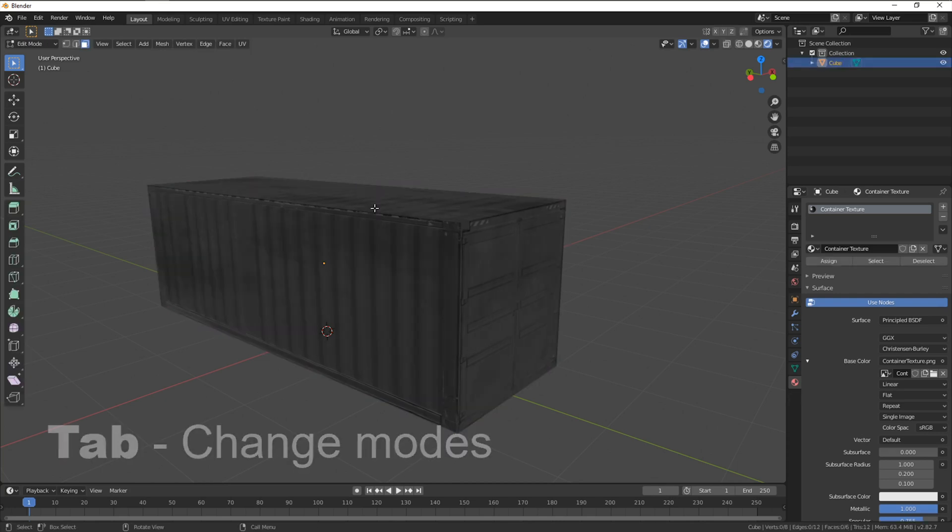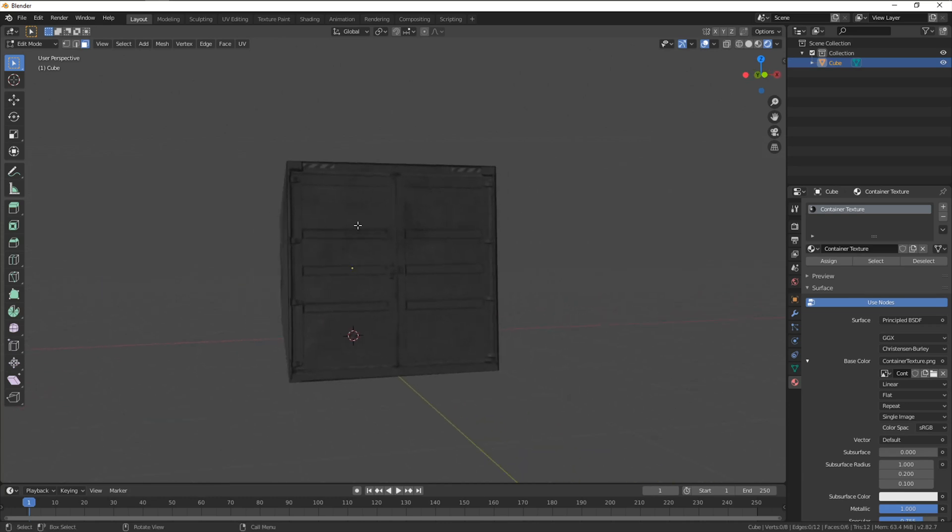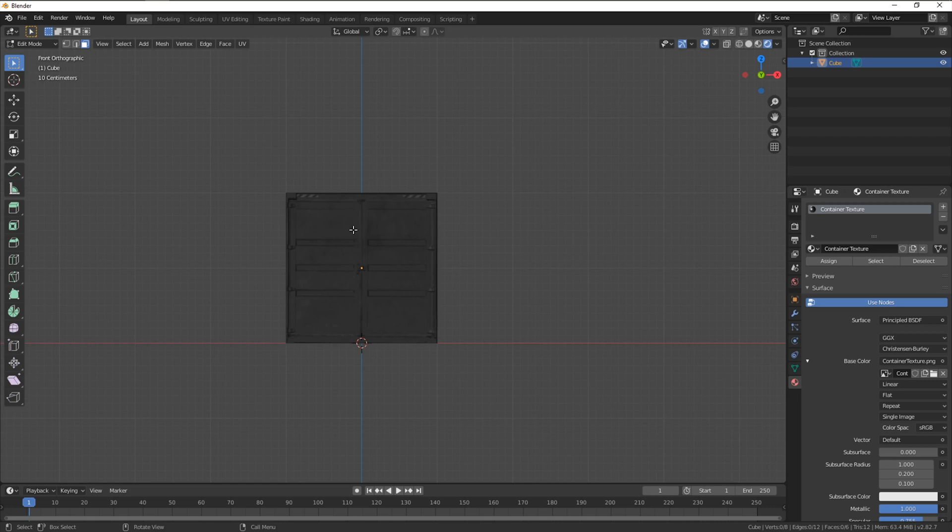I'm gonna start cutting into one side to start with to avoid moving around too much. I'll hit one to jump into the side preset view.